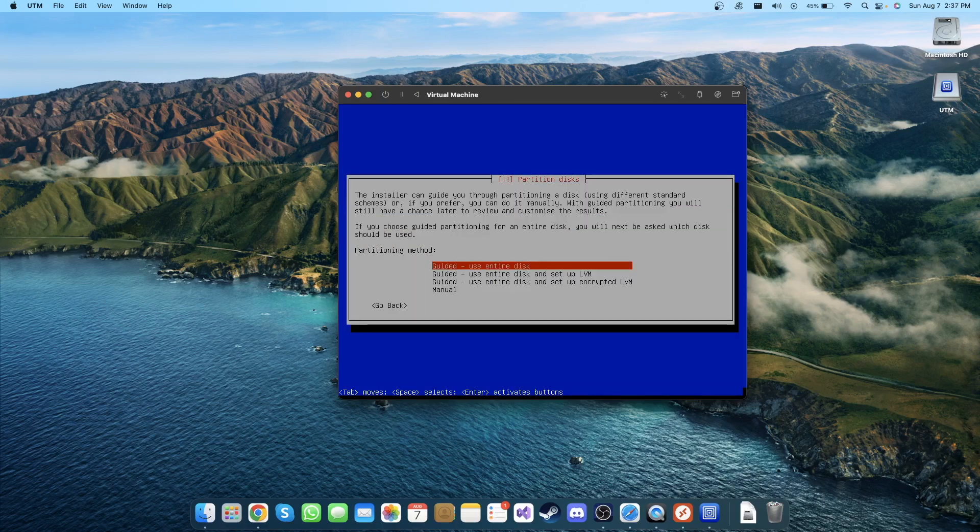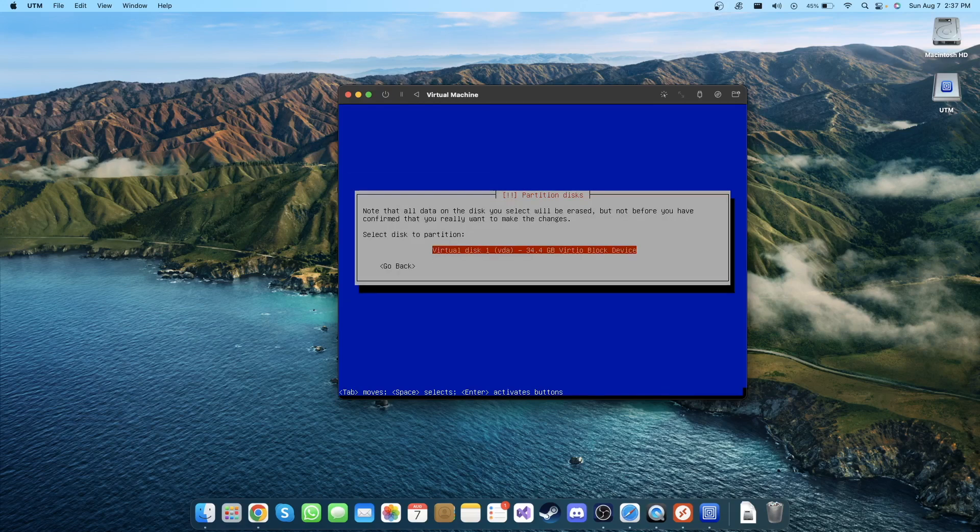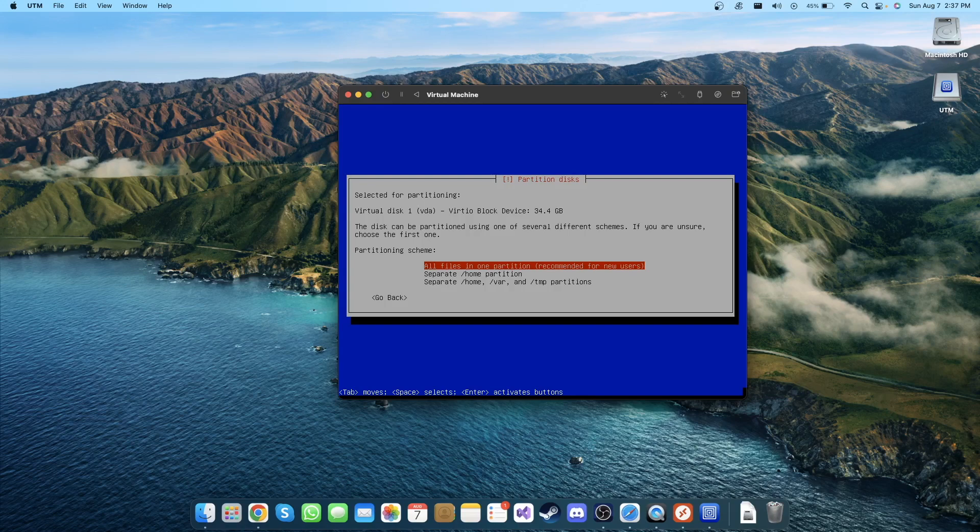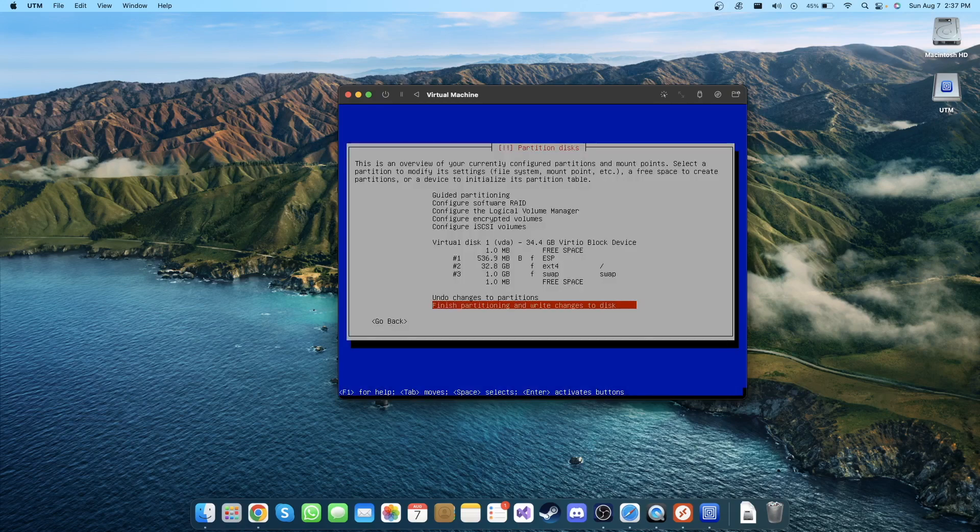Guided - use entire disk. Since we are using a virtual machine, you can use the entire disk, so I'm gonna click Enter. The virtual disk is showing in here. I'm gonna click Enter. All files in one partition - I'm not gonna go through how to partition in this. I'm using all the other things in one partition because it's a virtual machine, so I'm gonna click Enter.